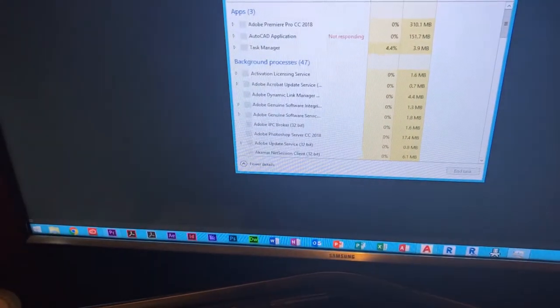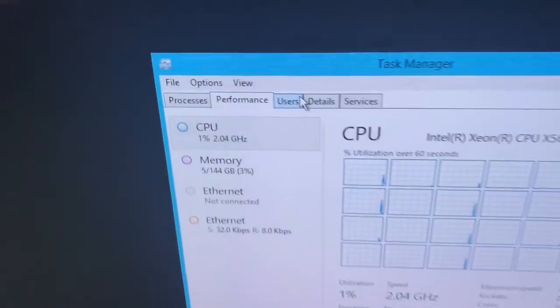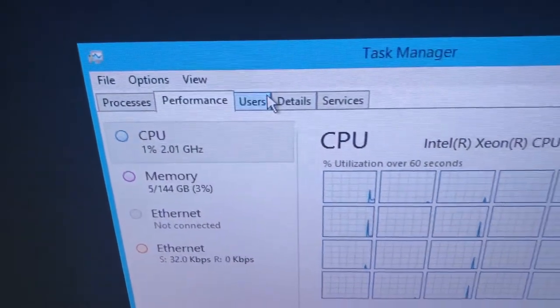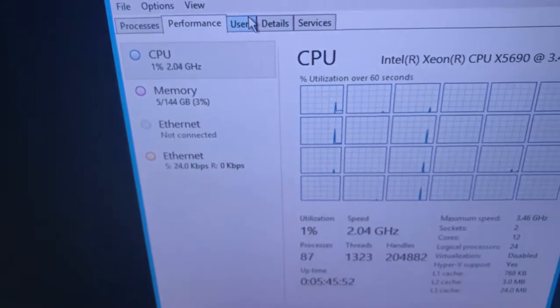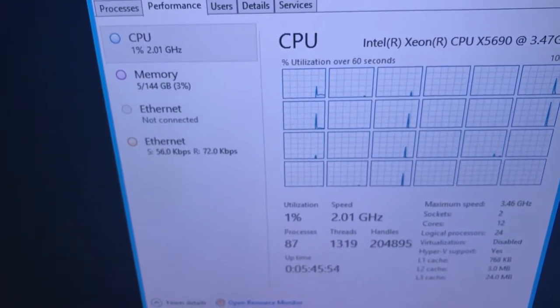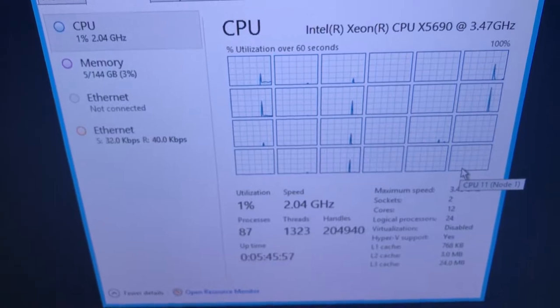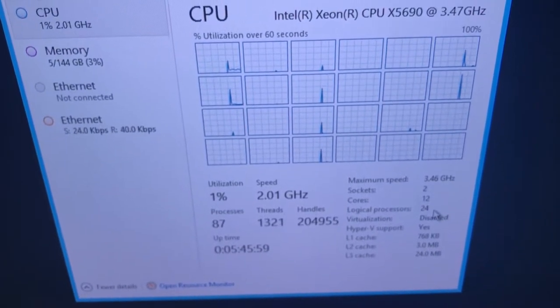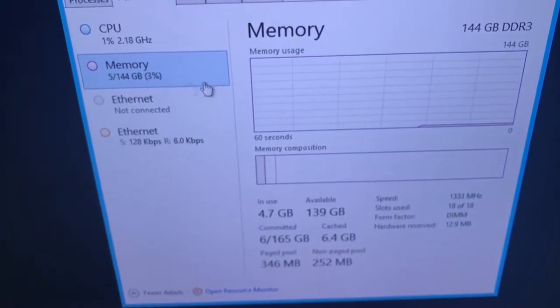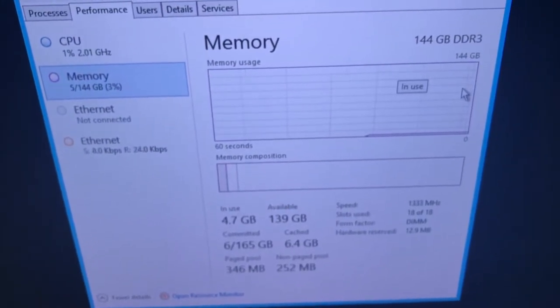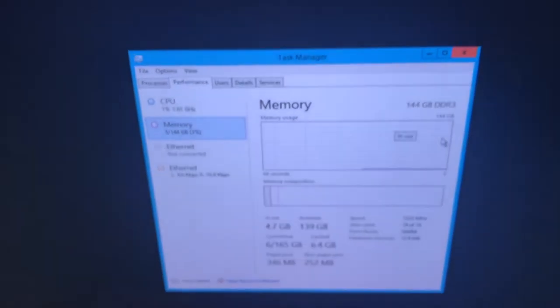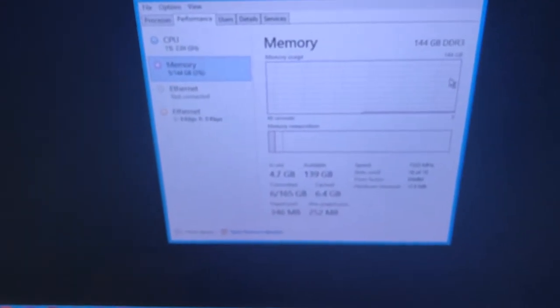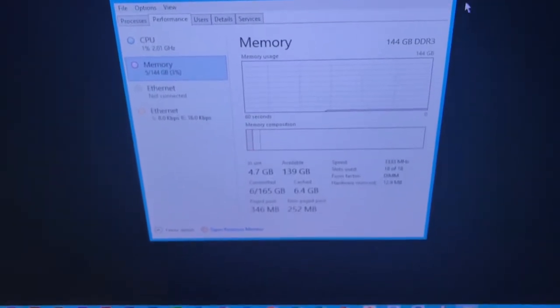And the specifications of the server, as you can see the power saving is switched on so it's only clocking at the minute to 2GHz. But it will clock all the way up to 3.7, or the base clock is 3.4 but it will clock up to 3.7GHz. As you can see there's 12 cores and 24 threads there. As you can see there's 144 gigs of memory which is just absolutely massive overkill. We can't even fill up 8GB of it, no matter what we actually do with the server.